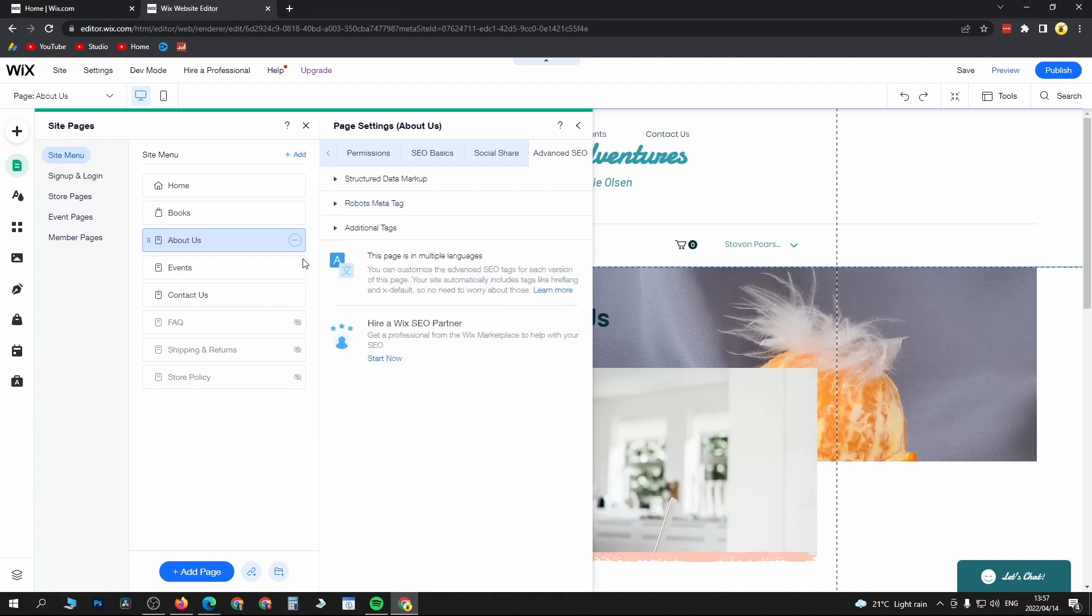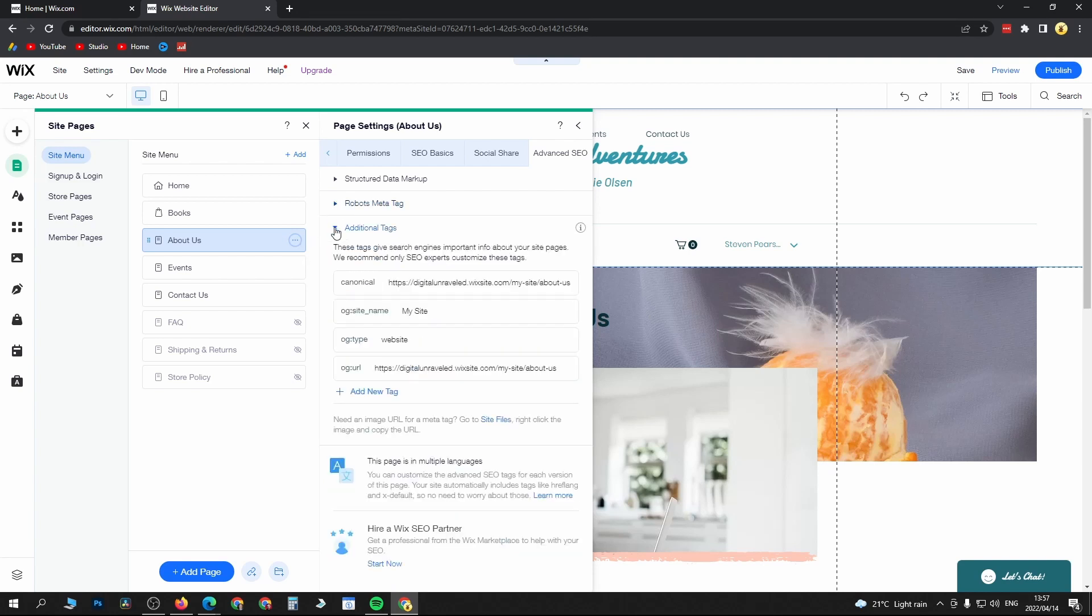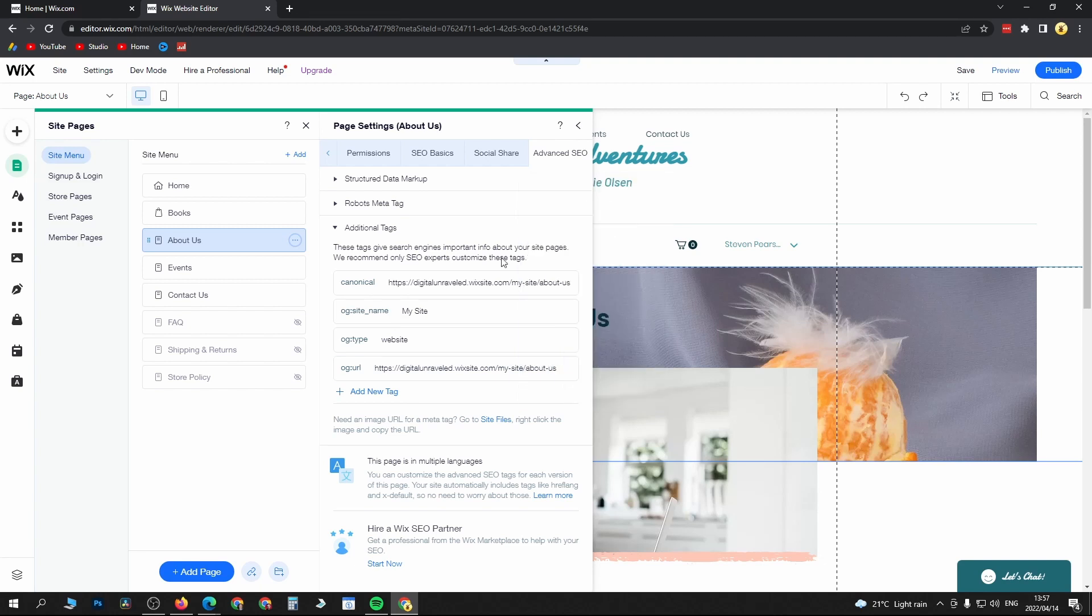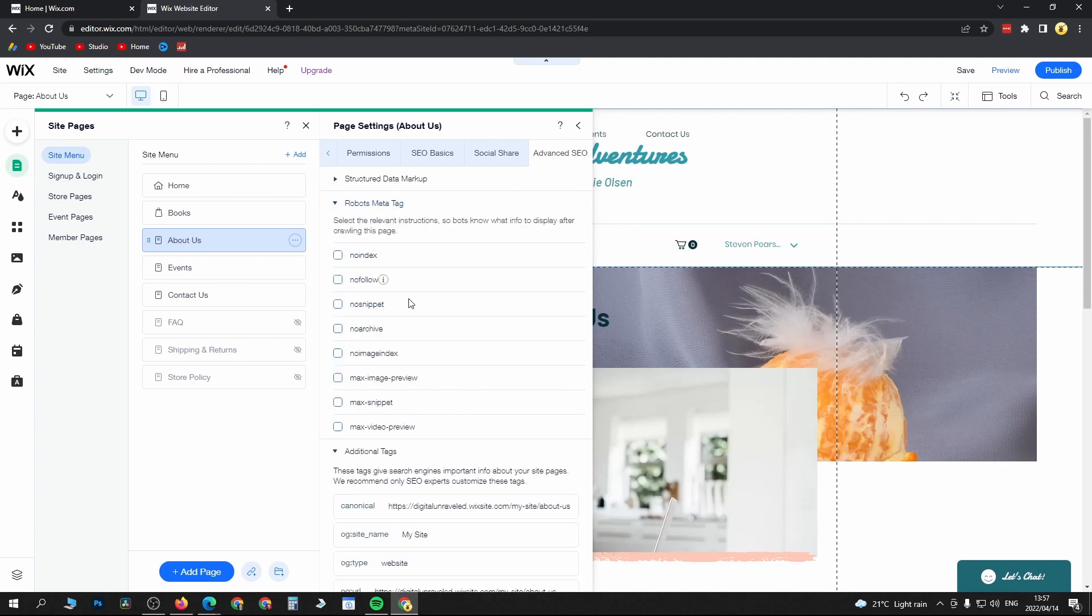Or you go to Additional Tags and then you can just add a new tag right here. Paste your meta tag in HTML format and you can do that right there. You can go to Add Additional Tags, click on Add New Tag, and paste it in there.